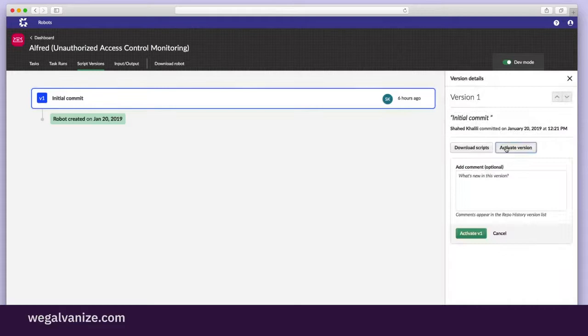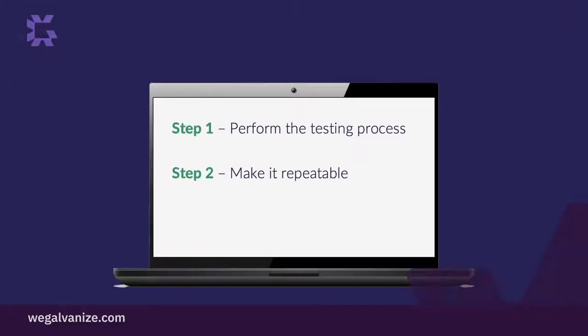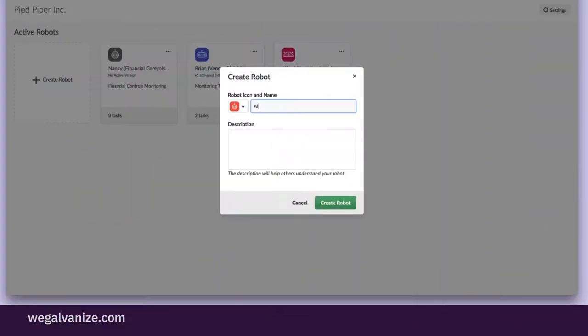Now the controls are being continuously monitored, mitigating data privacy risk, and meeting regulatory requirements. With everything in place, it's time for the third step, automating the process with a robot.